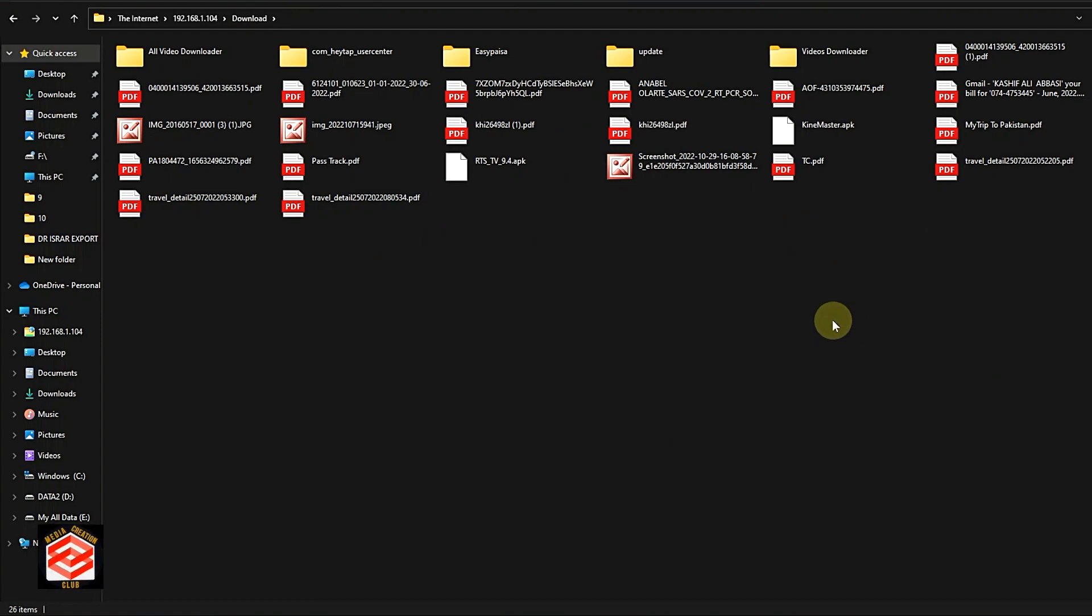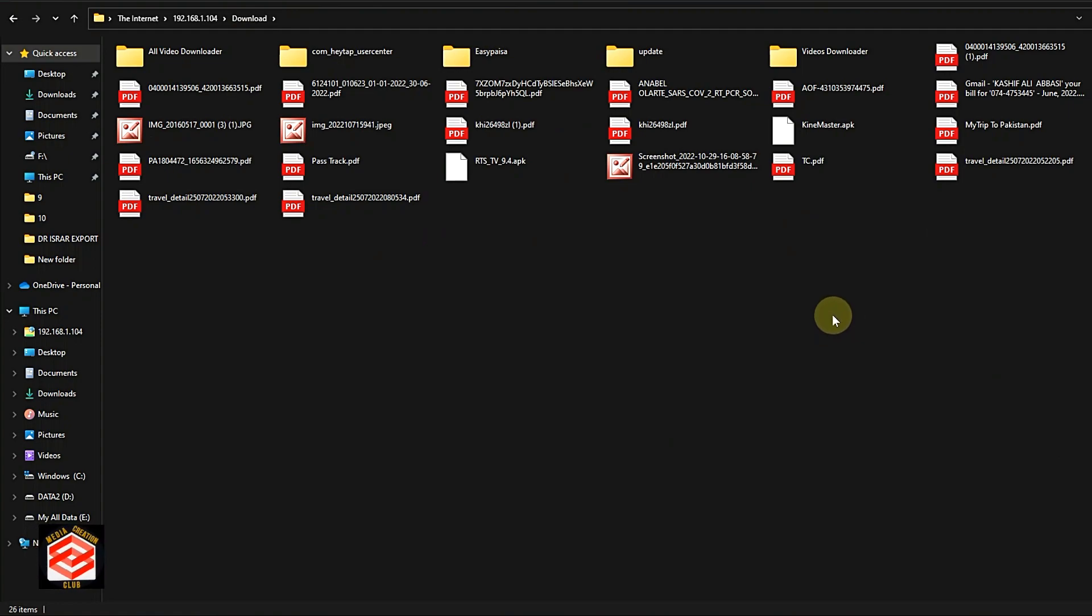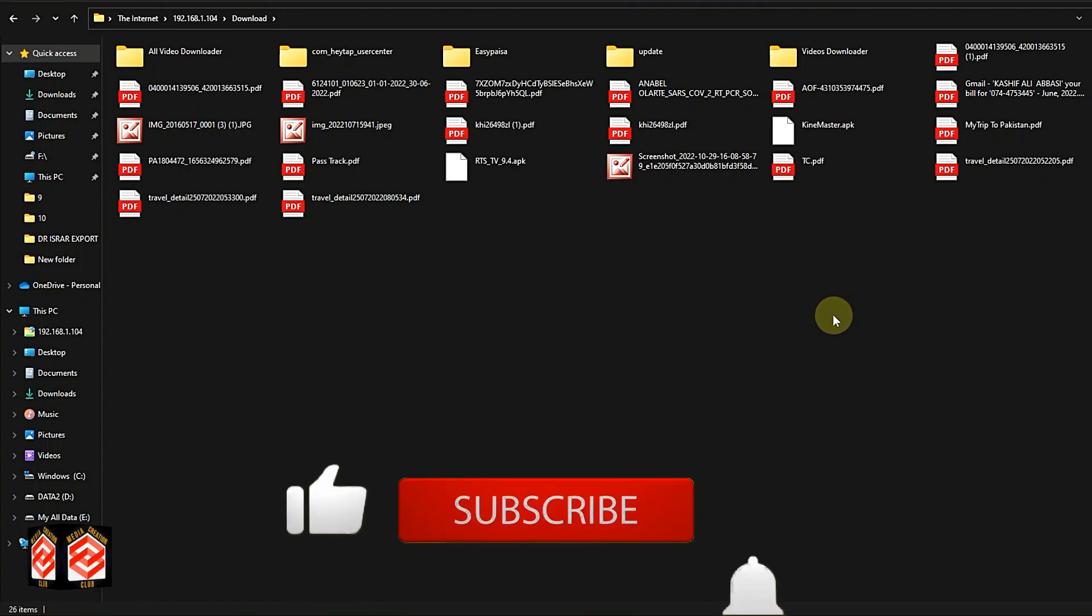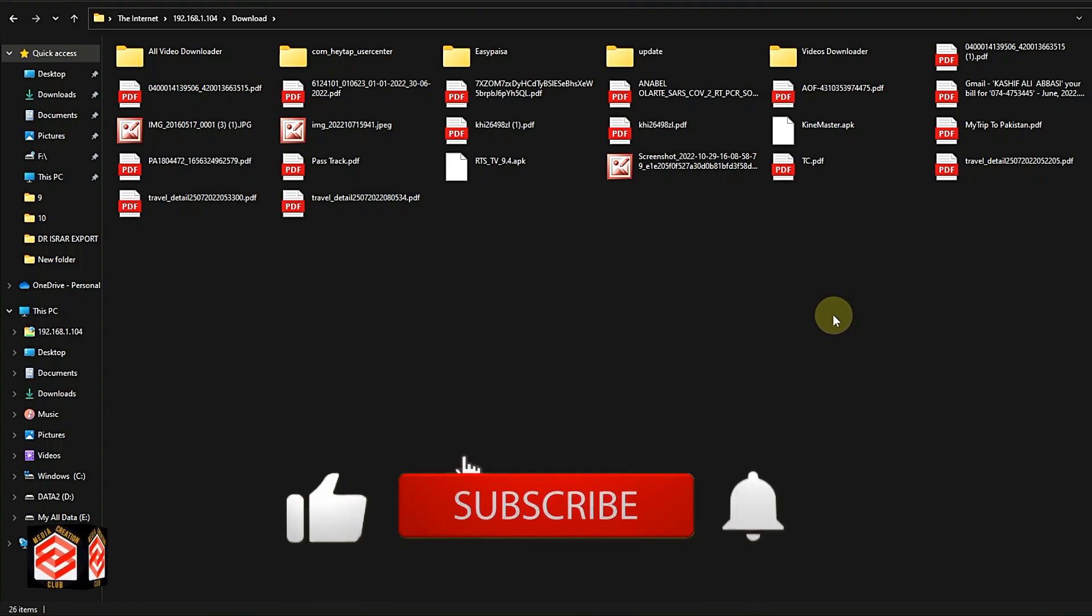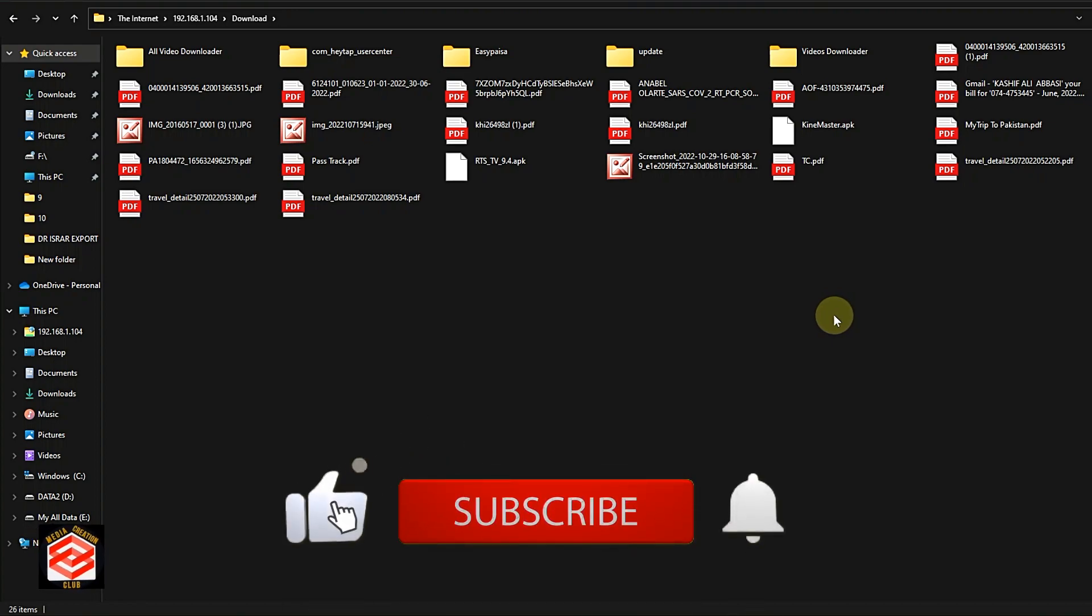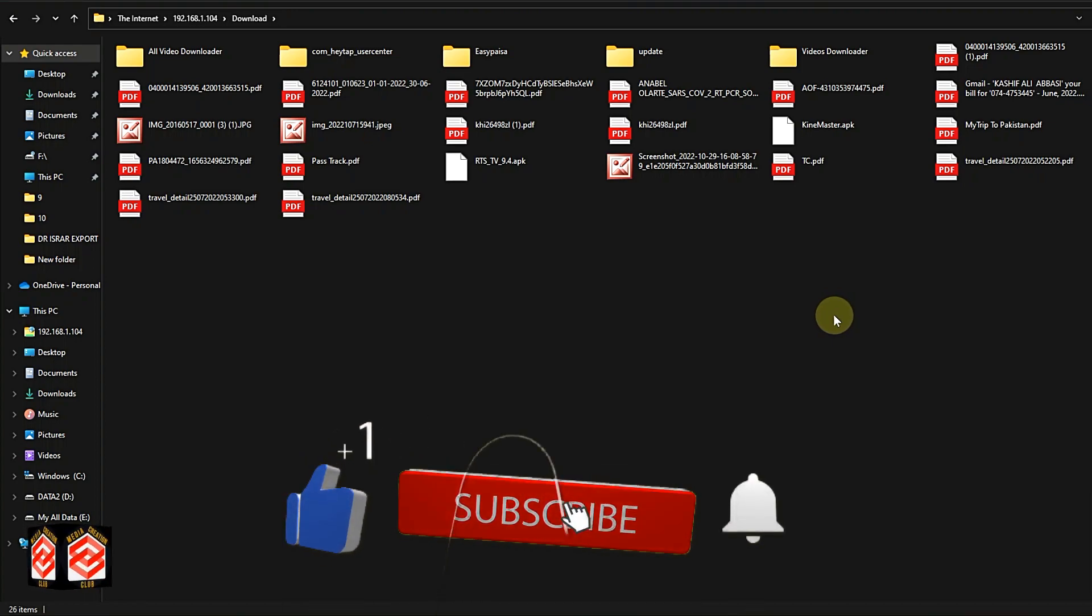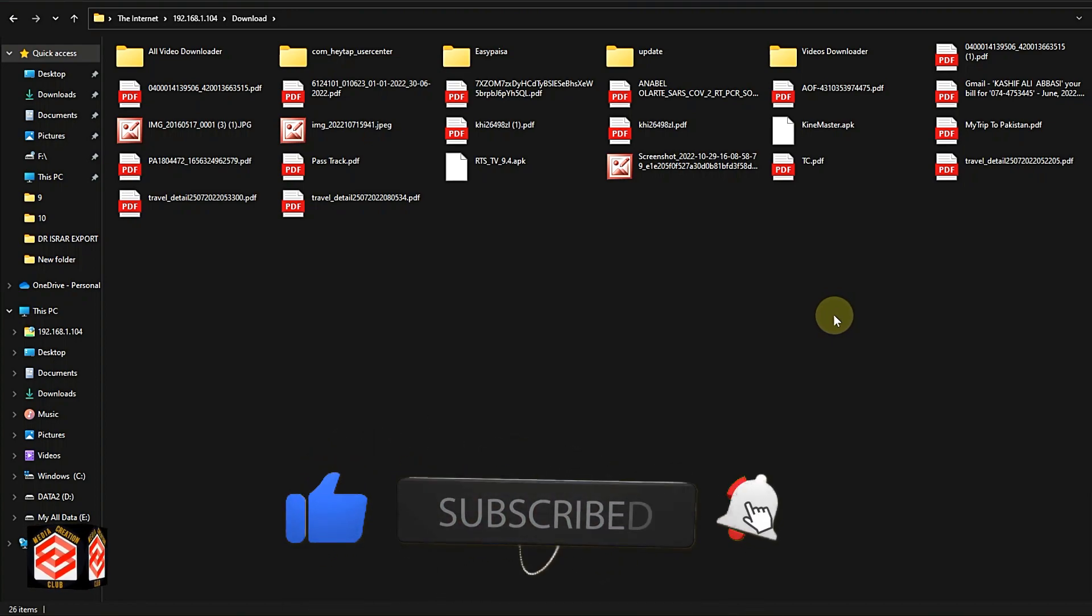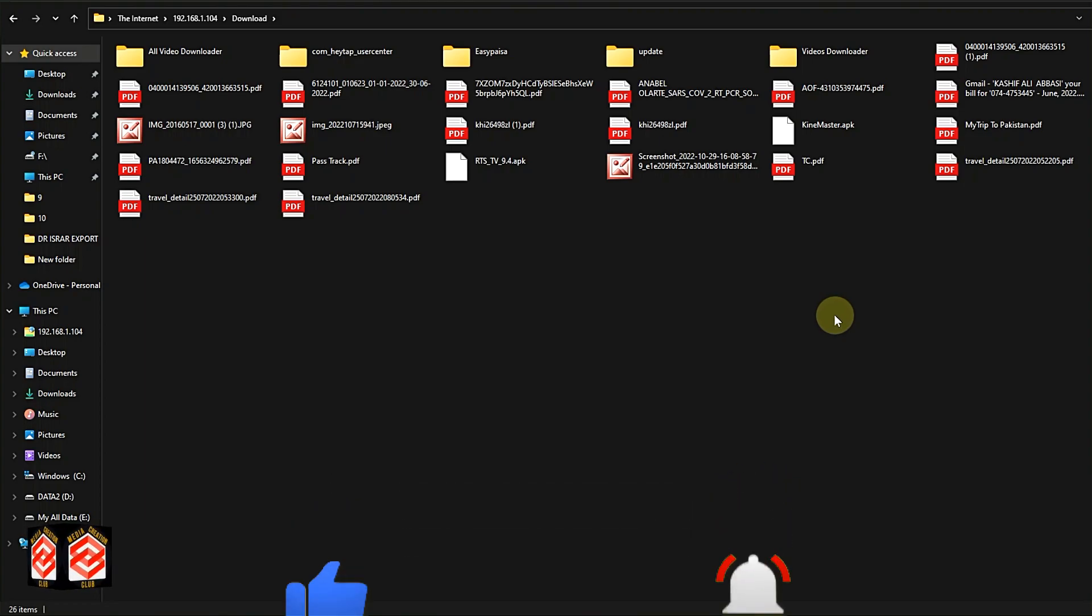I hope this video is helpful for you. If you like this video, don't forget to give it a thumbs up. Please subscribe to my channel and press the bell icon for new updates. See you in the next video with new updates. Thank you.